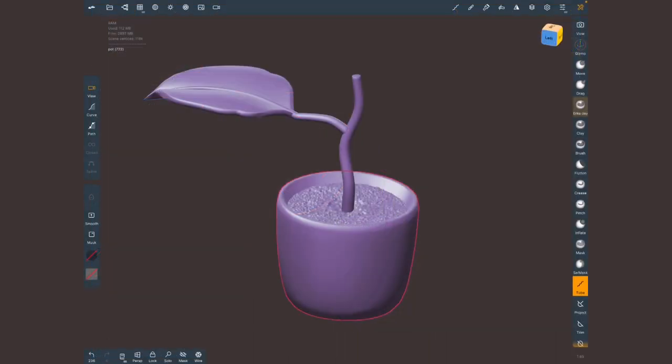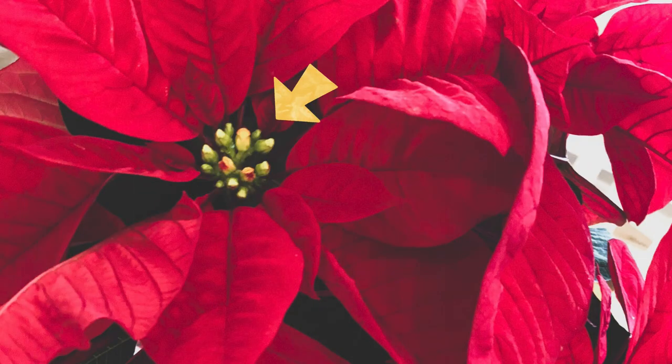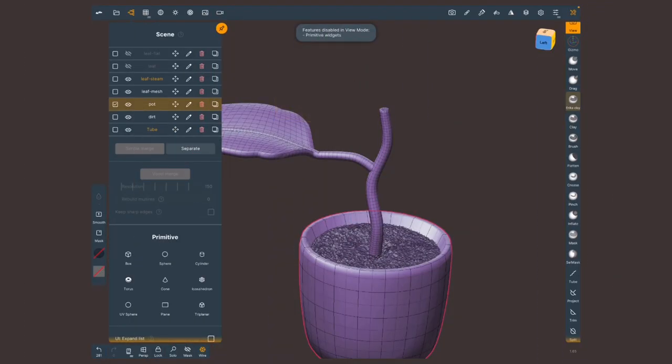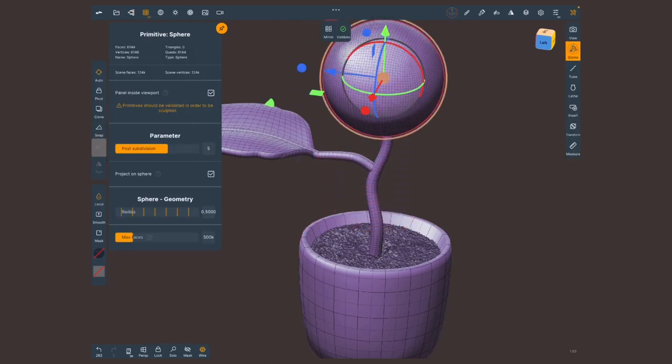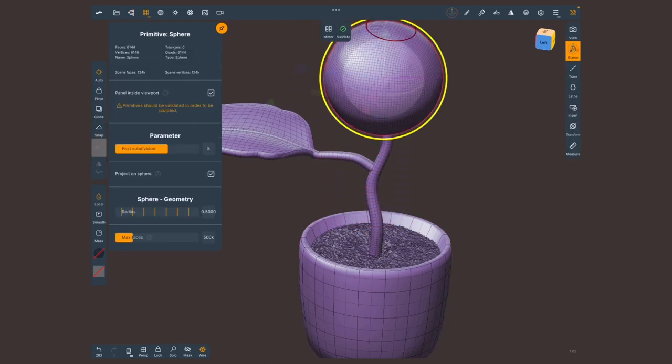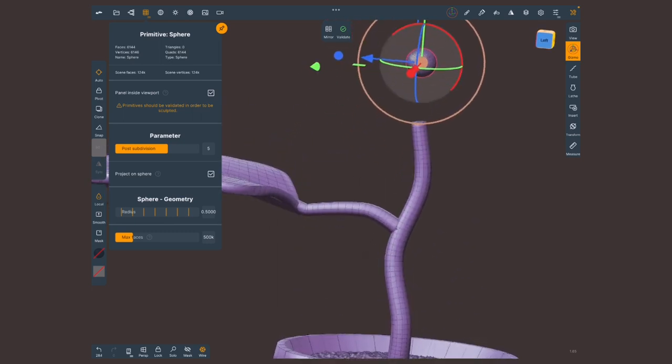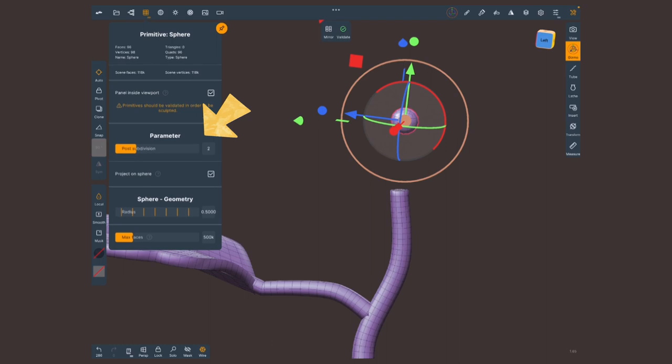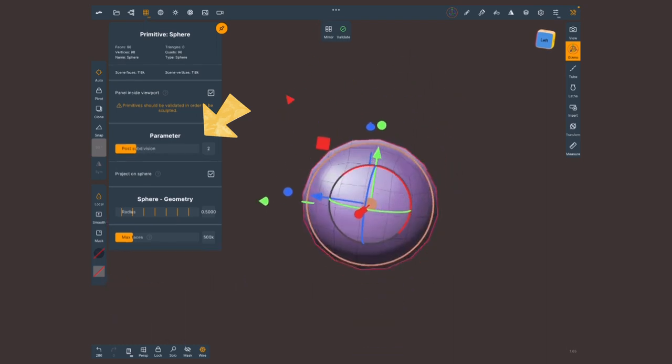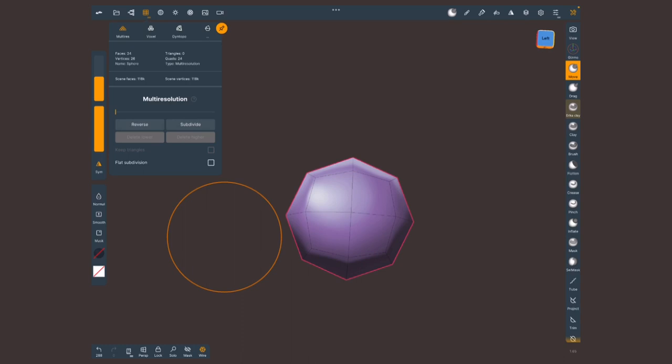The very last piece we have to create are the involucres. Which I have no idea if I am pronouncing correctly. But these are those bud shape green structures at the top center of the plant. So I'm gonna create a sphere primitive. Let's put it all the way up and scale it closer to what it's gonna be, its real size. Right here in parameter I can also change the subdivisions that the sphere comes with. And validate this.